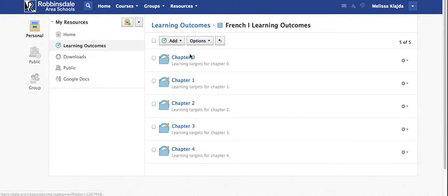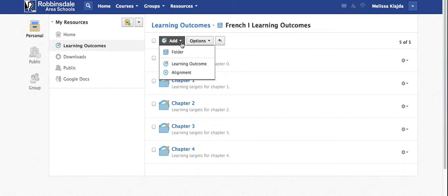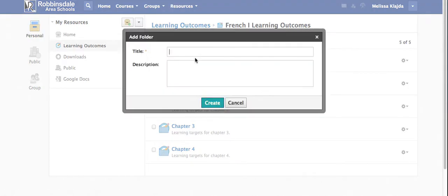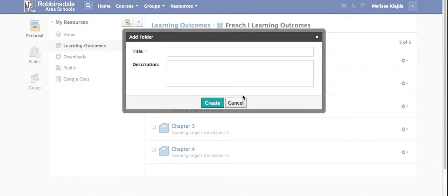Within each folder I've created another folder for each chapter. So again to do that just go add folder and it will prompt you and you can include a short description of what that folder contains so that you don't forget.